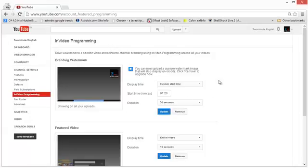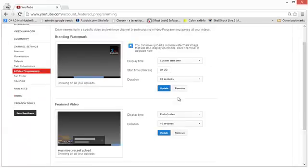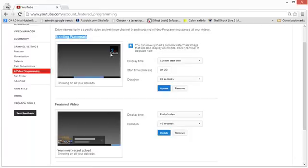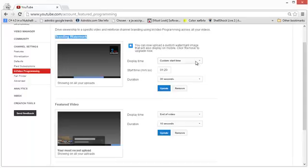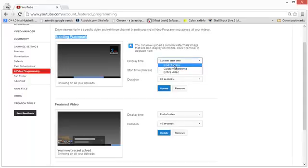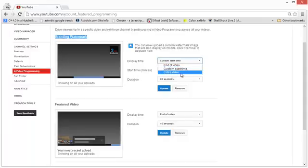So you will get two options for in-video programming. The first one is branding watermark which will show a small logo in the video and you can upload a picture of your choice but the image size won't be too big so I don't think you'll be able to do anything more than a logo. Then you can elect to show the image either near the end of the video or at a custom start time or all across the video.